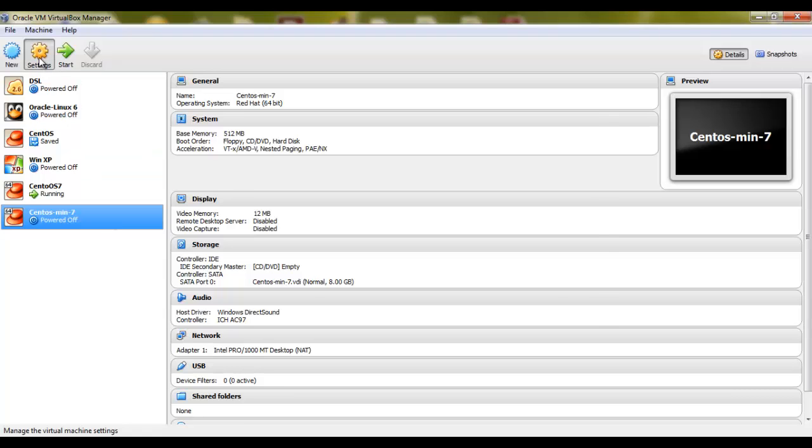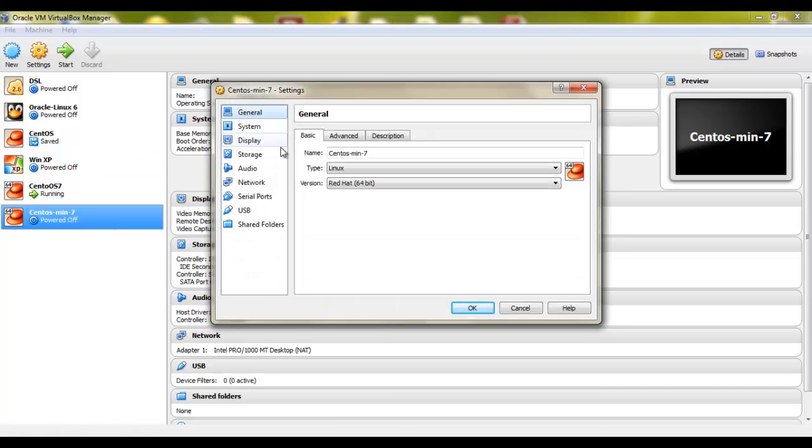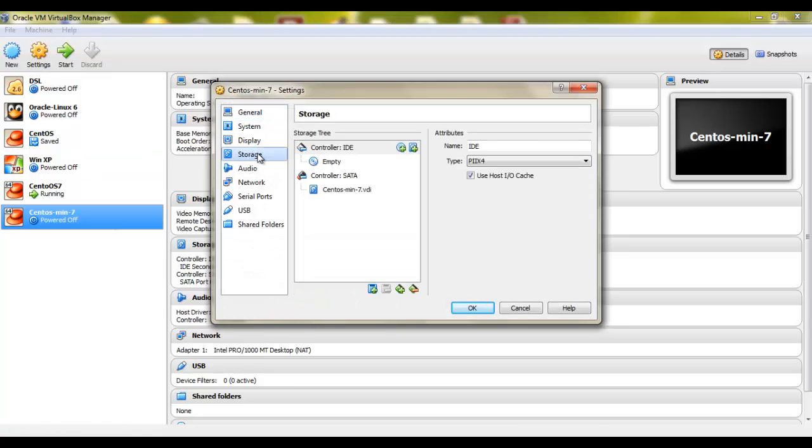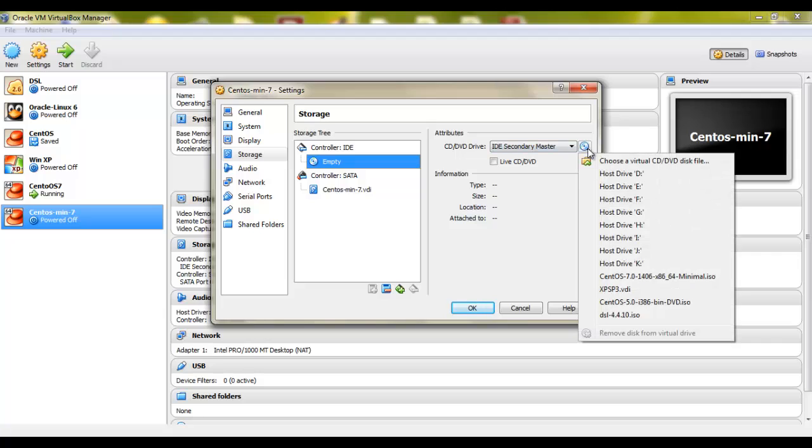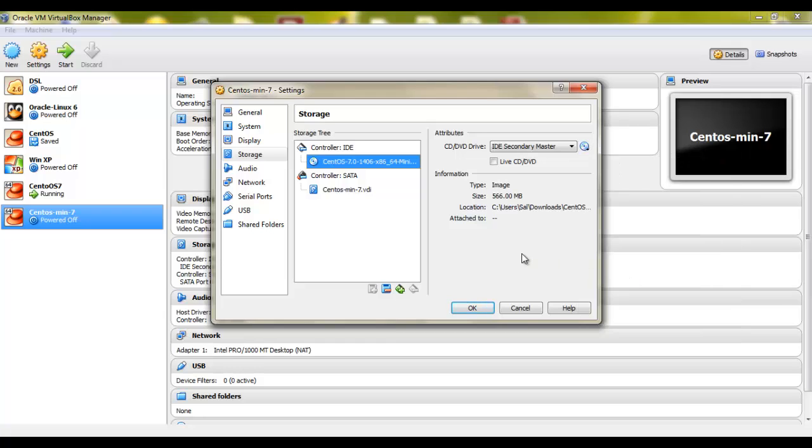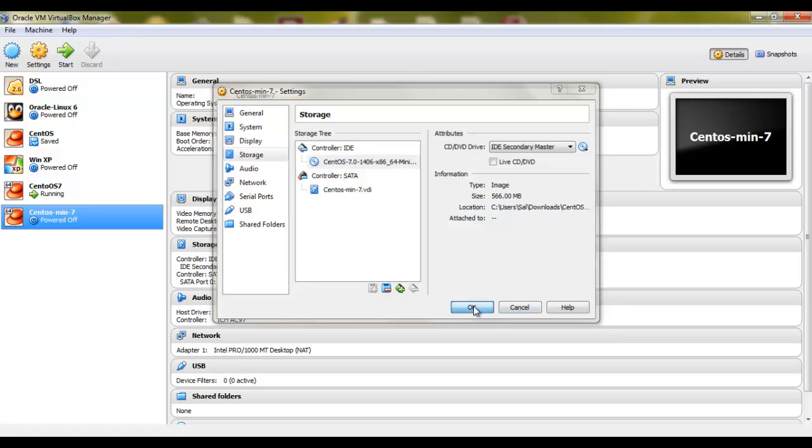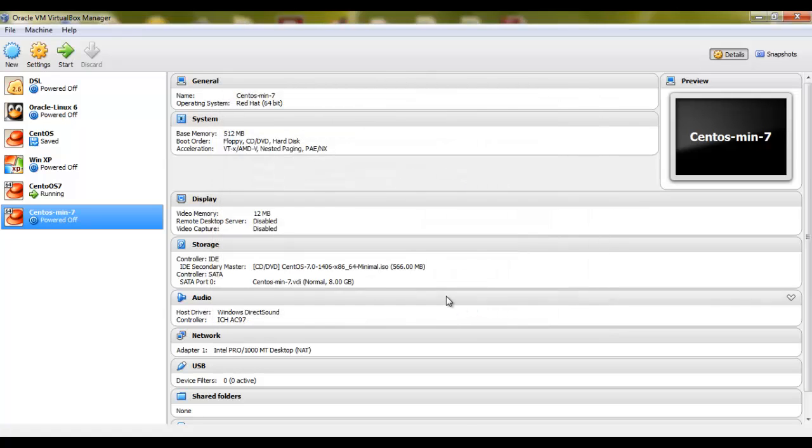Once it's done, I'll just go to settings. Click on storage. Click on empty place. Click on this icon. And I'll select the image I just downloaded. Once it's there I'll just click OK. And click start.